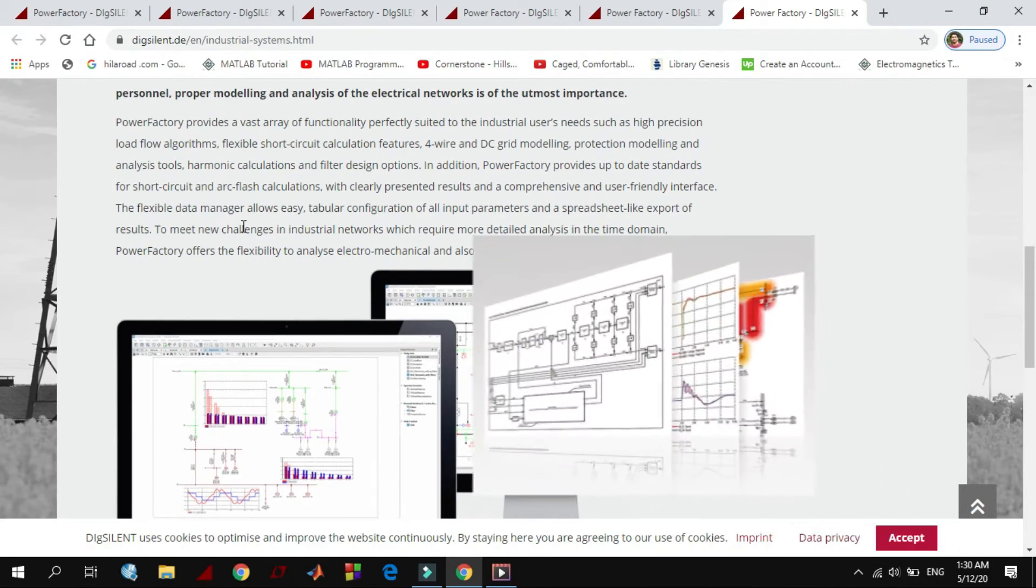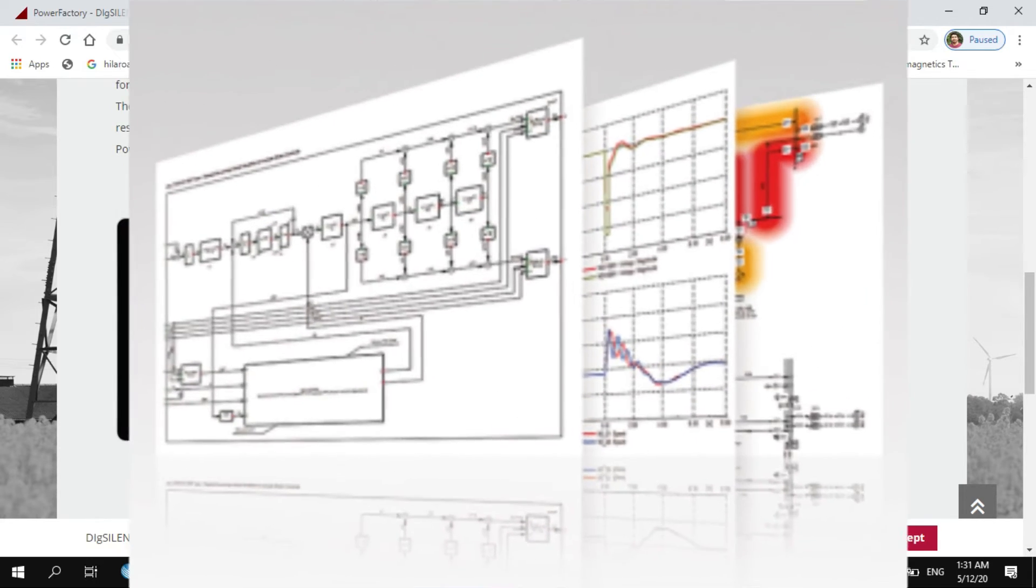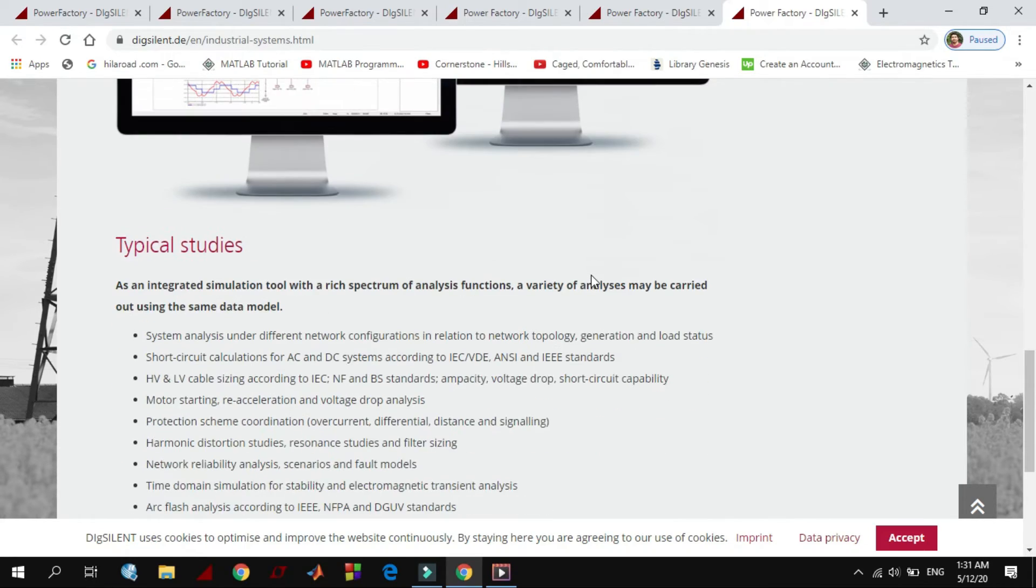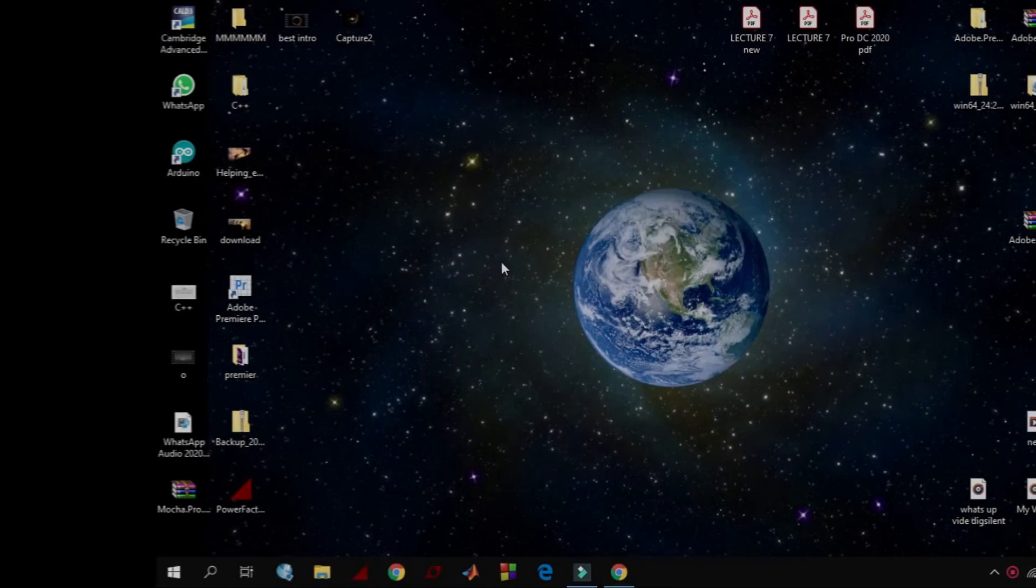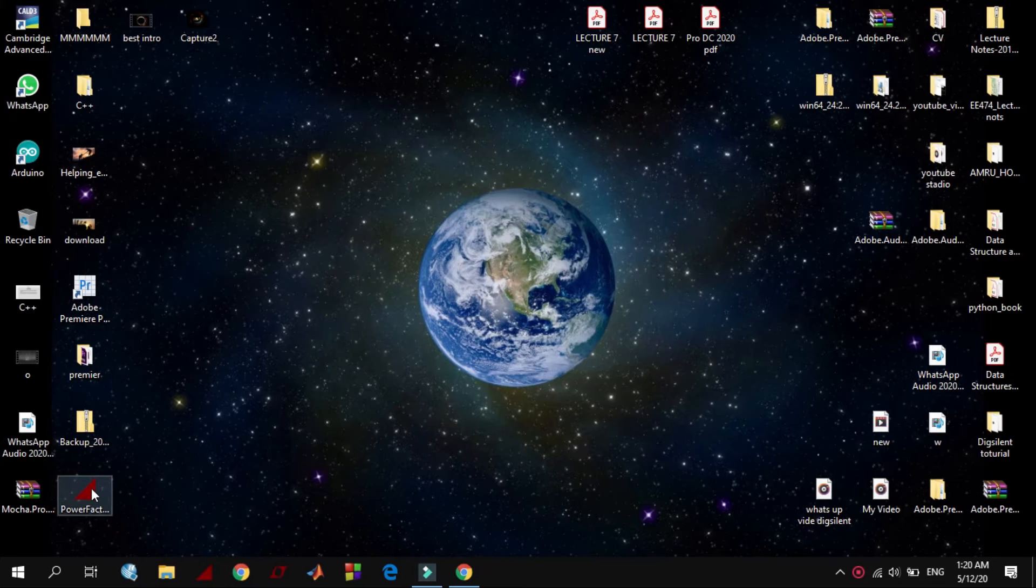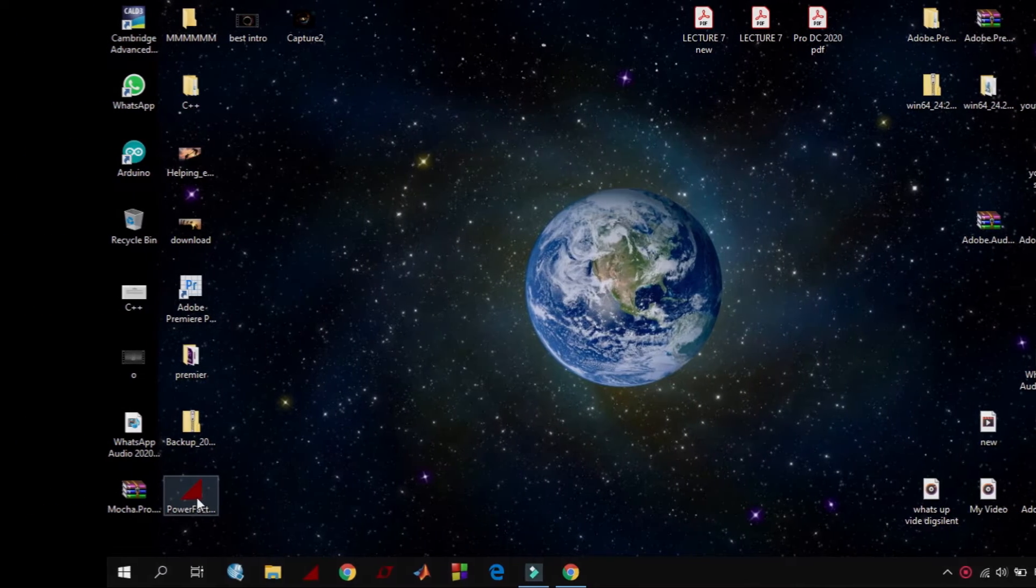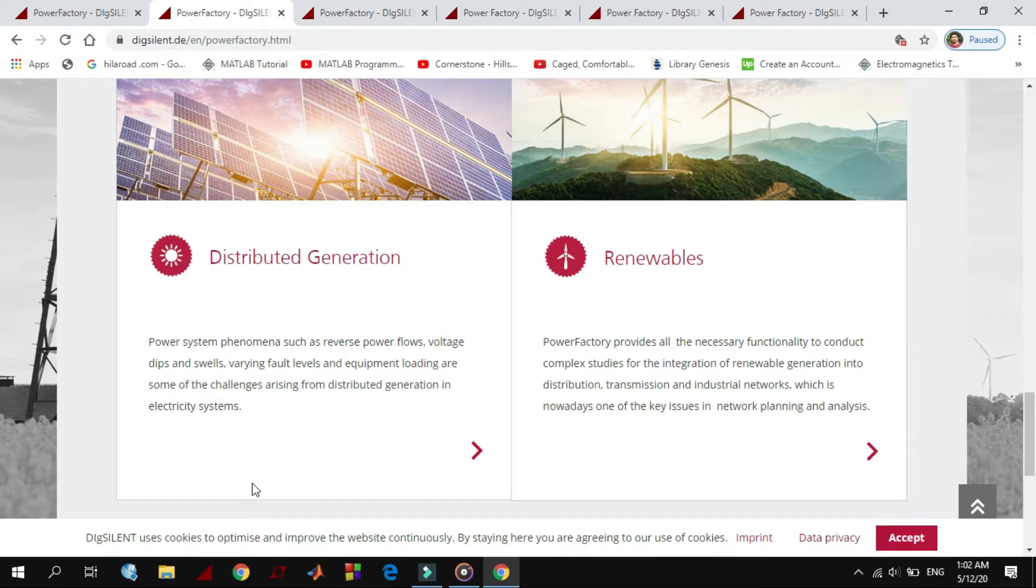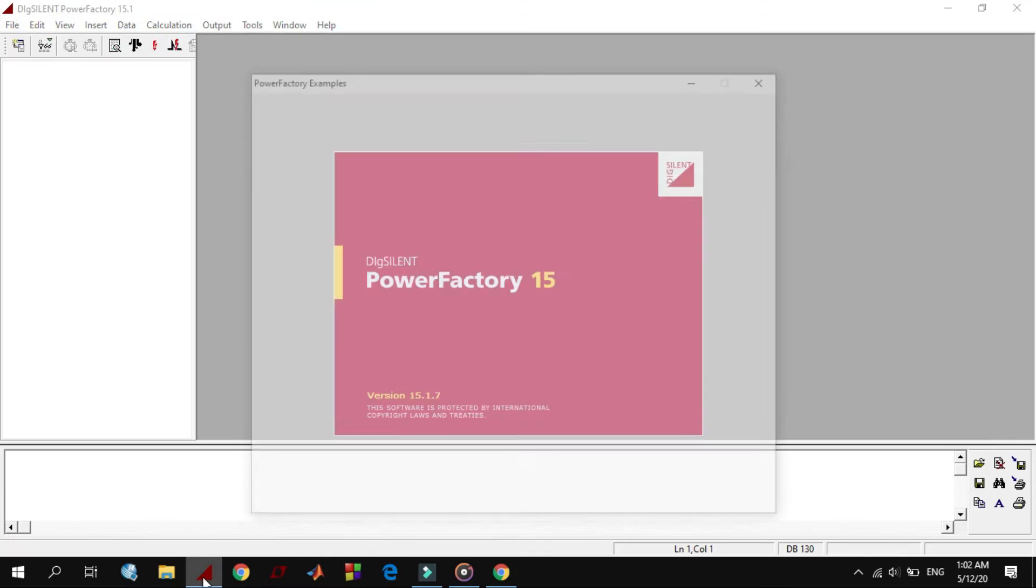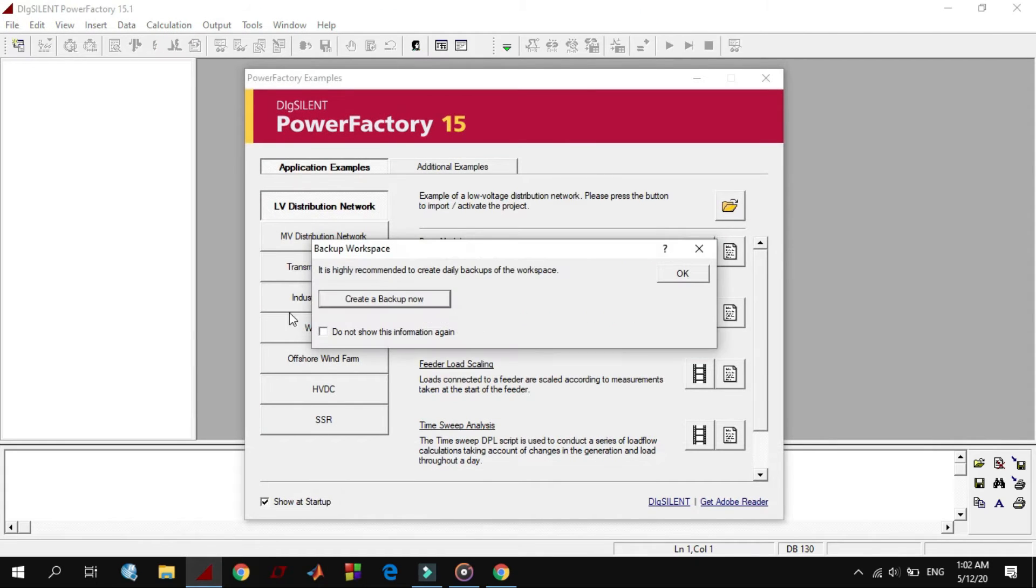To open the Dexiland PowerFactory, it is enough to double click on its icon, or you can left click here on its icon which is in the taskbar. That is how you enter to the Dexiland page.